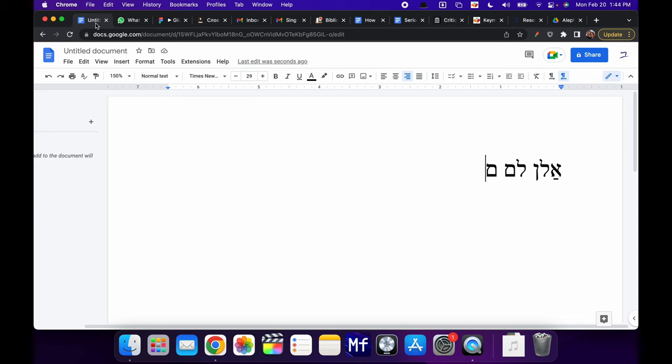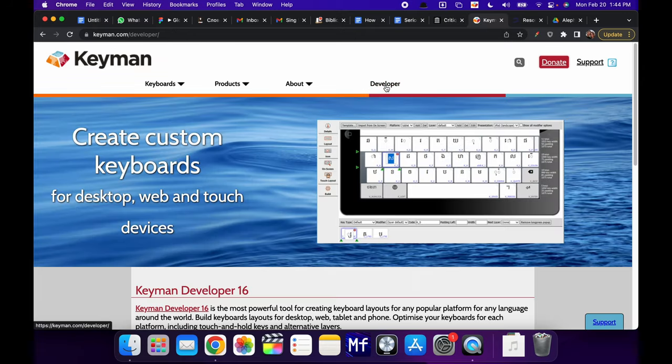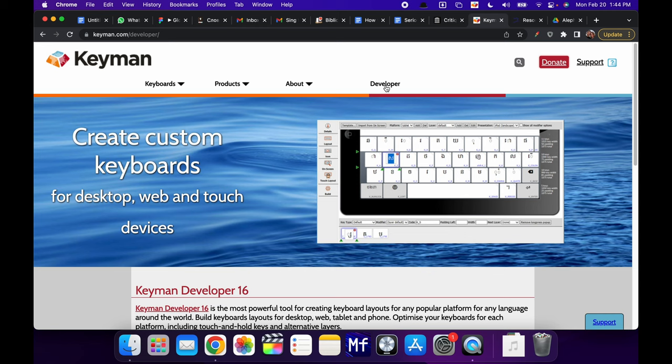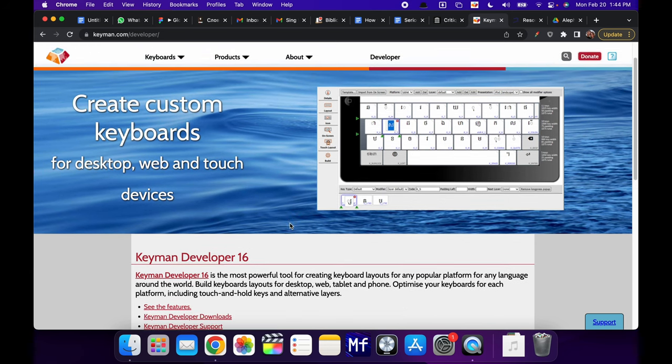Now if we go back to the Keyman website, I want to show you that there is a developer link. So if you are in another country, please work with us on developing a custom keyboard for you, for Korean or Chinese or Hindi. There's a lot of keyboards that are not yet intuitive for typing Hebrew. We've tried to make this keyboard intuitive for people in Western countries, in Latin America.